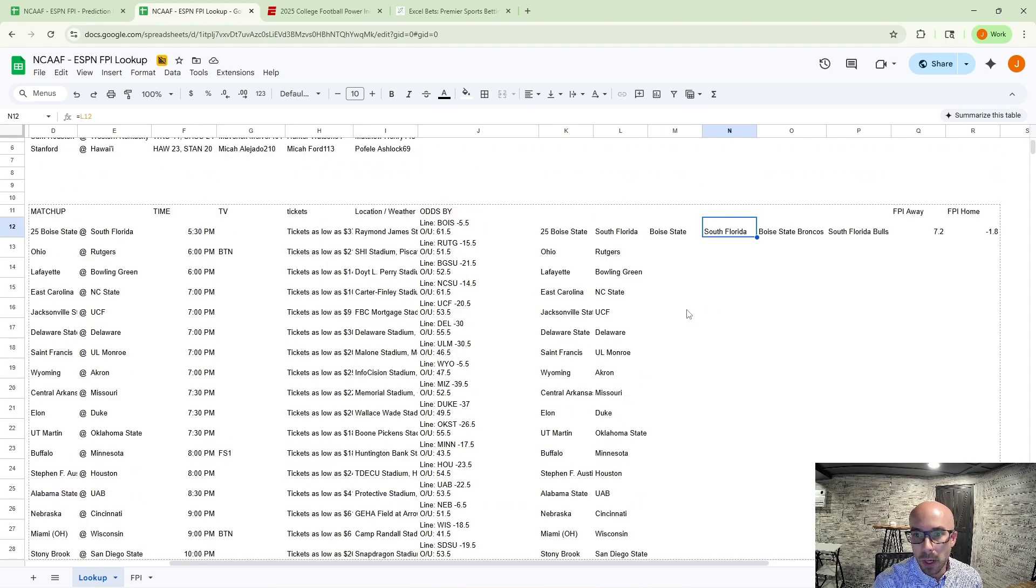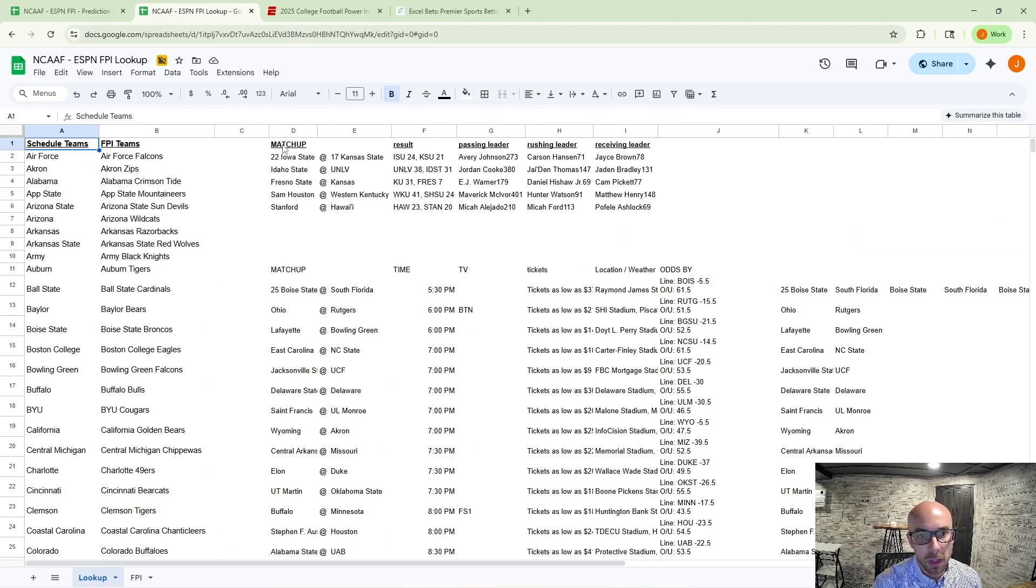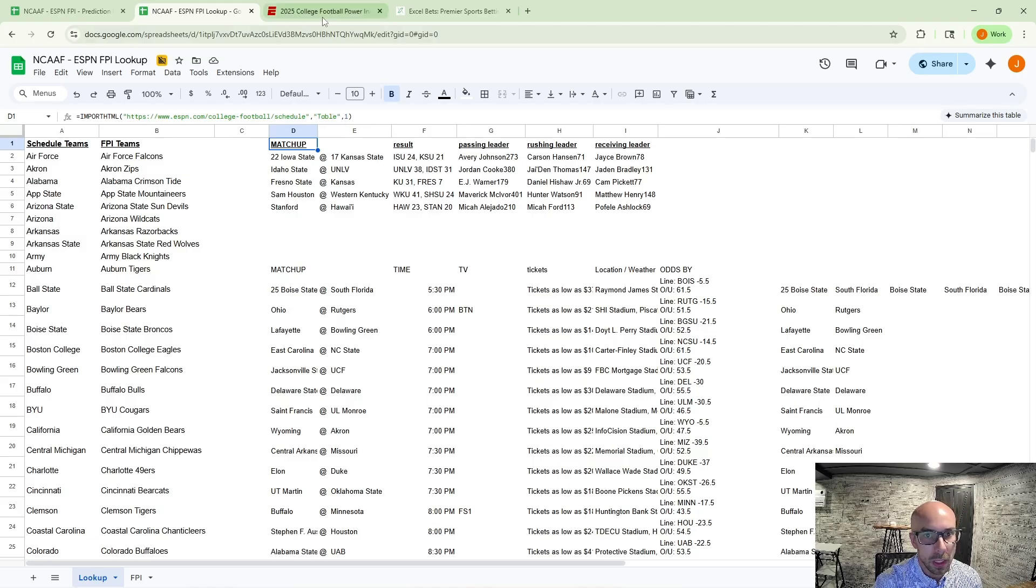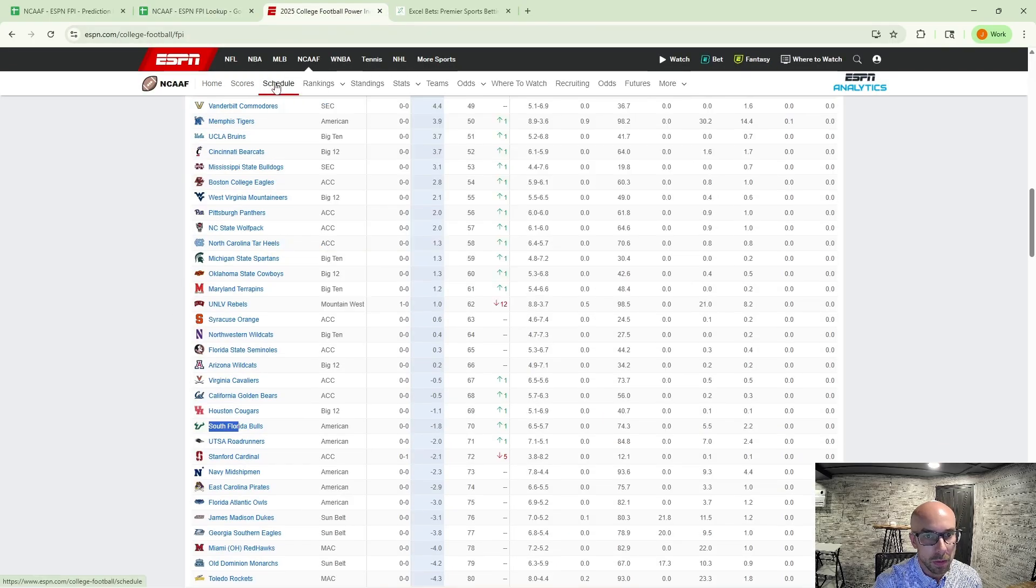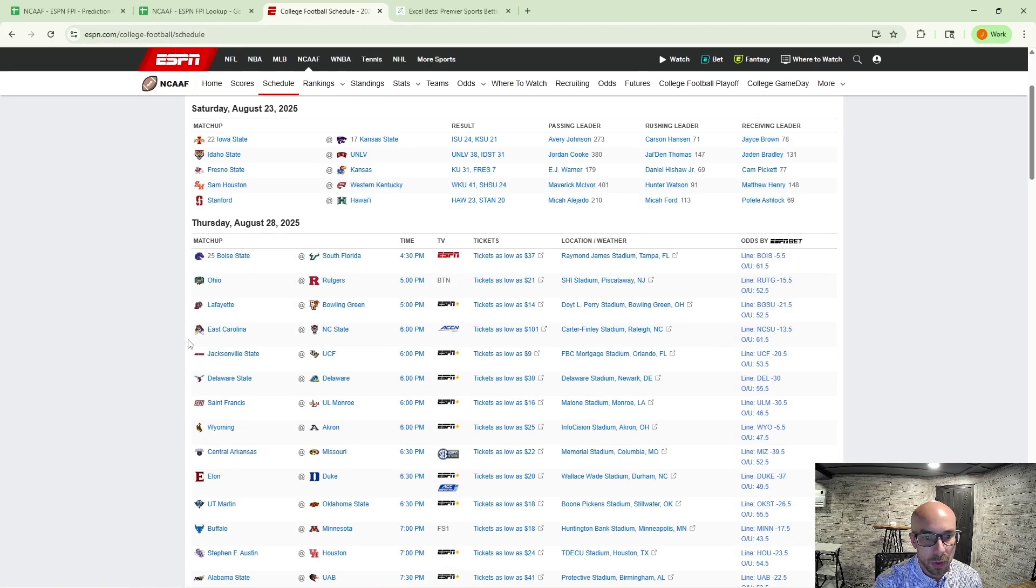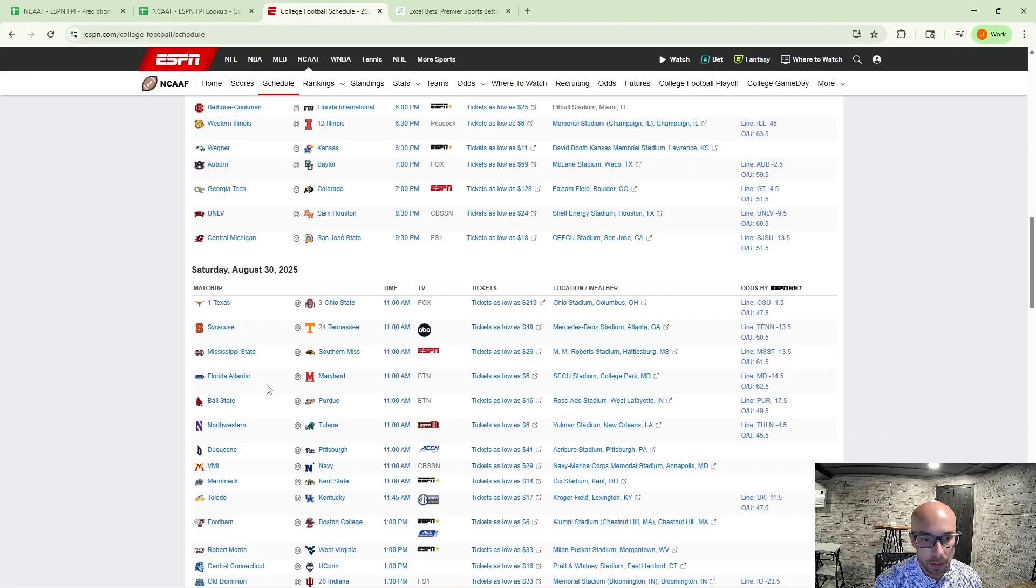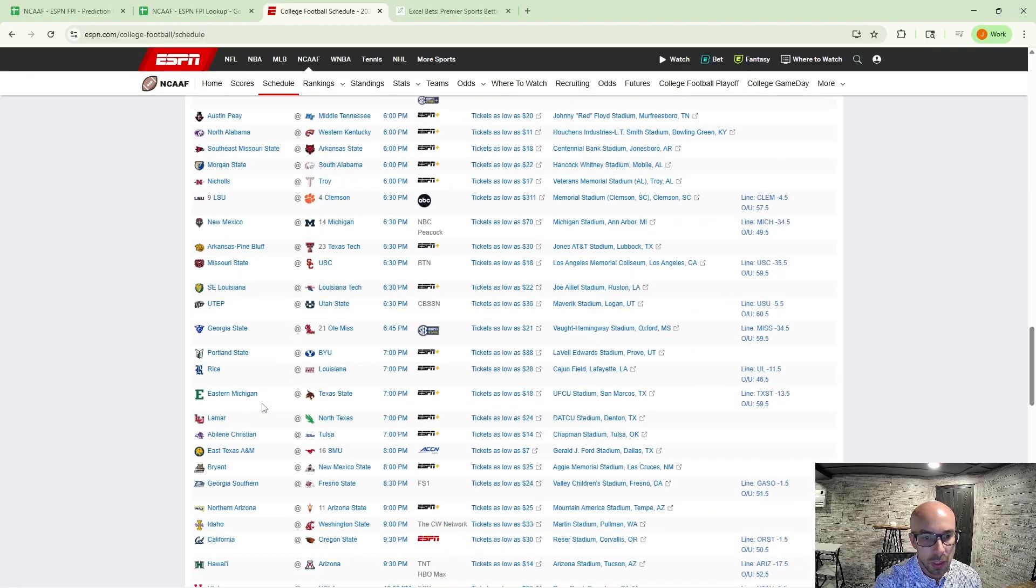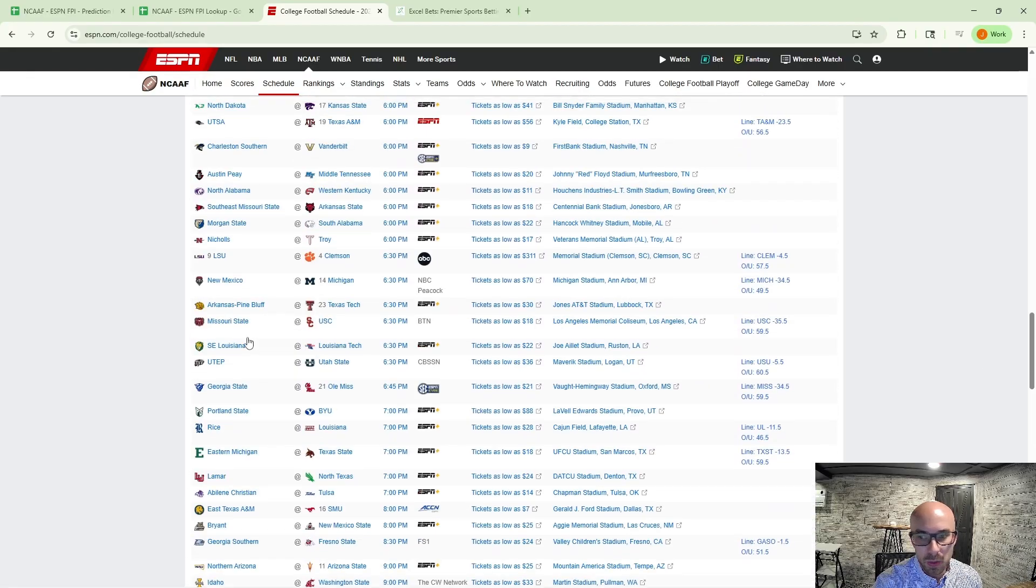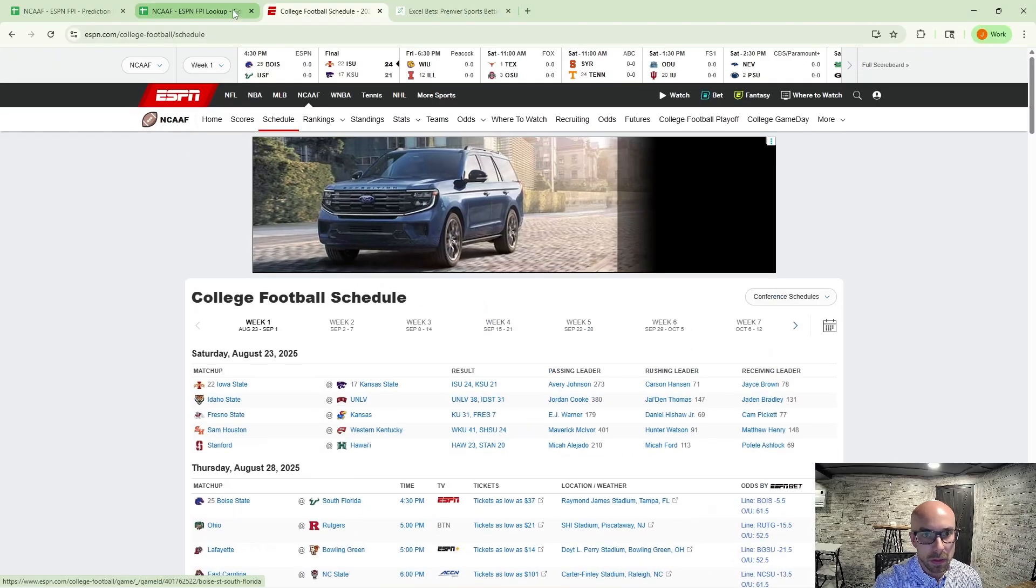So we've got the 7.2 and the minus 1.8. And this is where you can clean it up as much as you like. But I want to at least give everybody the option to be able to pull in the schedule via the import HTML function. Make it a table. And then you can add 1, 2, 3, based on the number of schedule tables that are coming through each week on ESPN. So we've got 1, 2, 3, 4, 5, and 6, which would be the most you'd have all season.